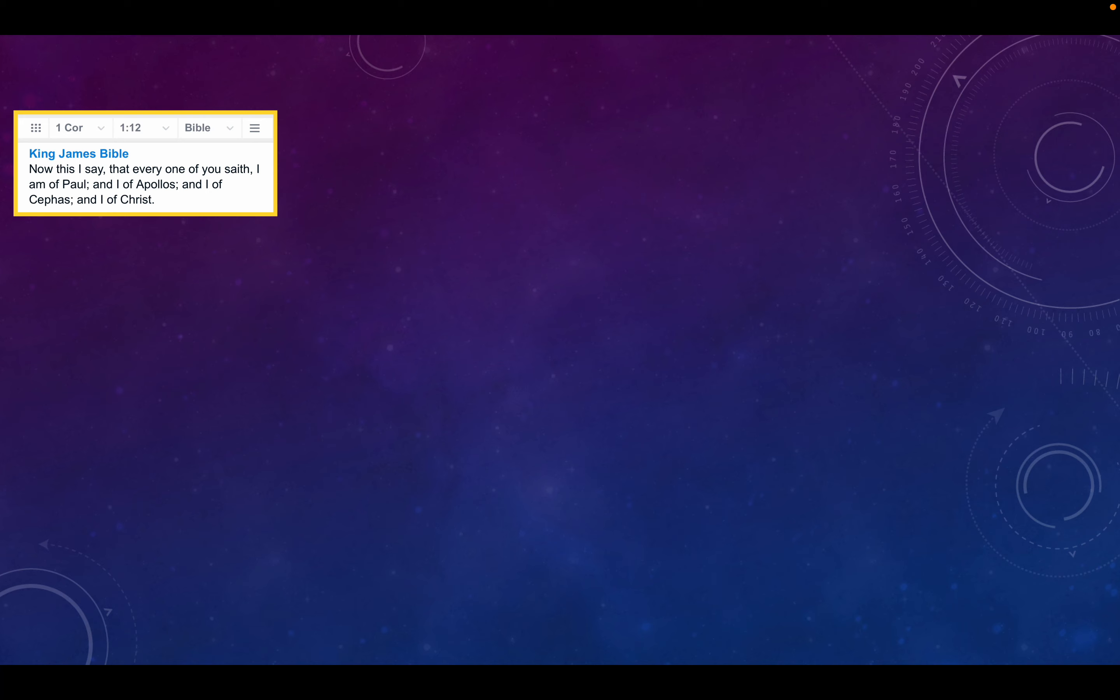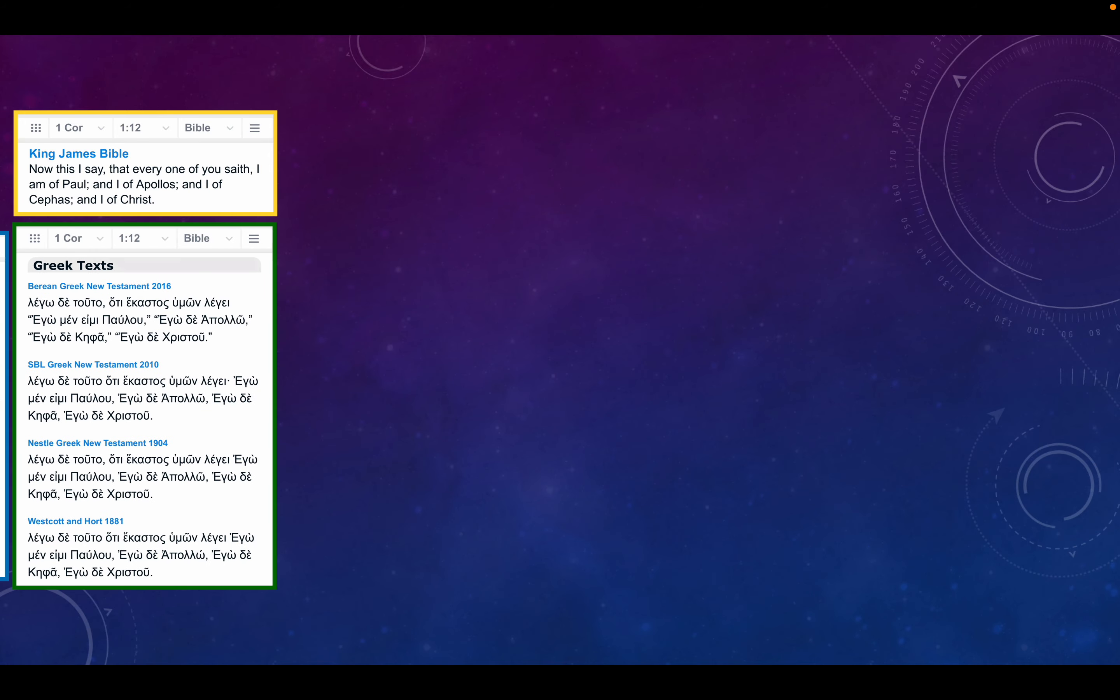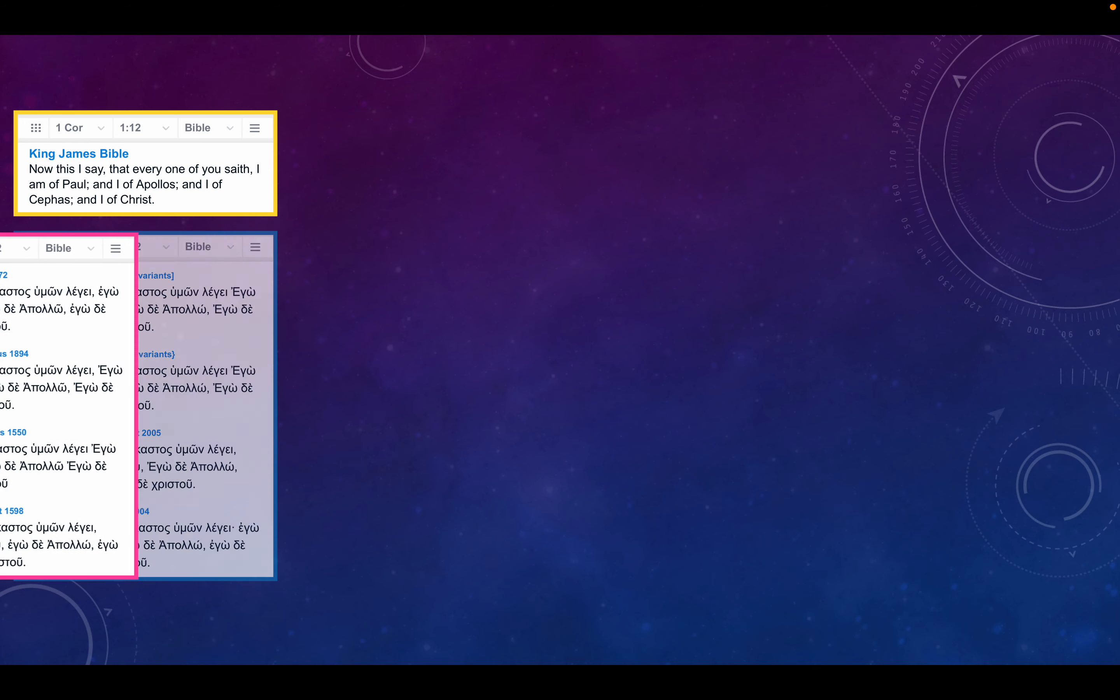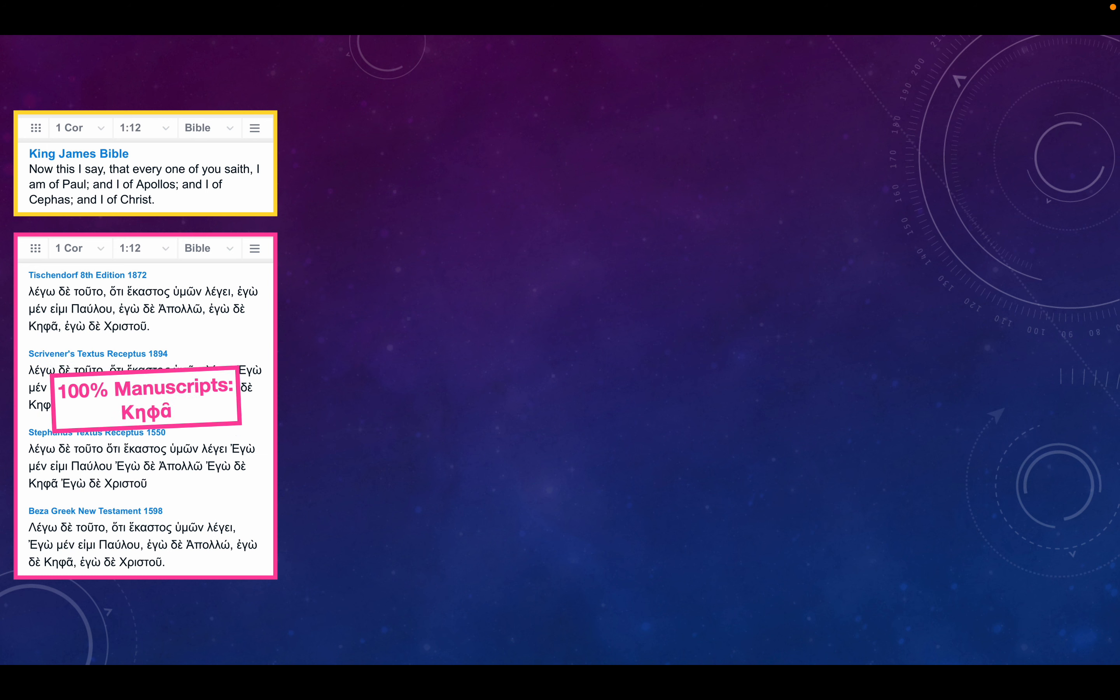Starting with 1 Corinthians chapter 1 verse 12: Now this I say, that every one of you saith, I am of Paul, and I of Apollos, and I of Cephas, and I of Christ. And in every single Greek manuscript, it says Kepha there.